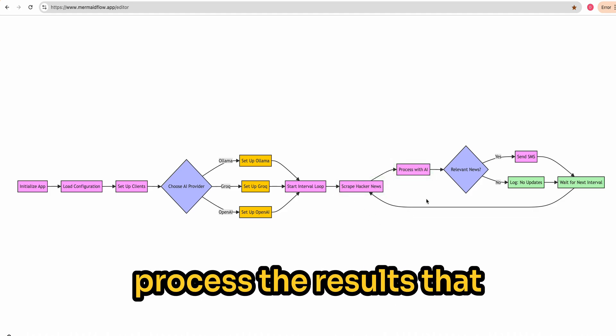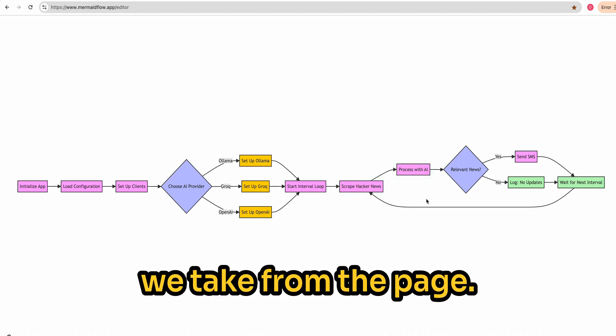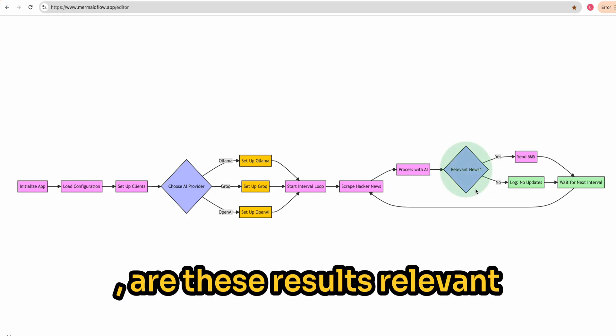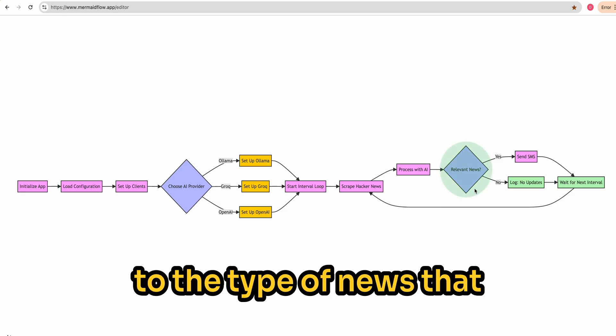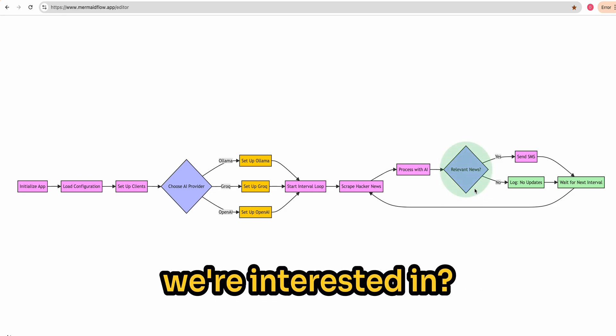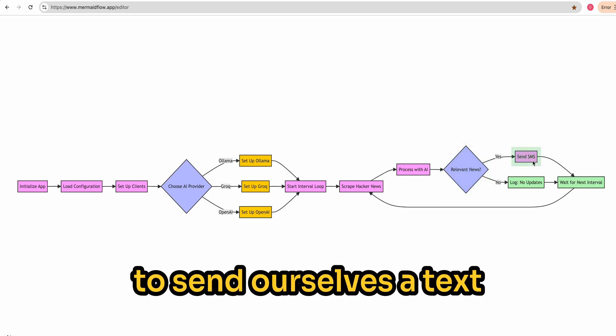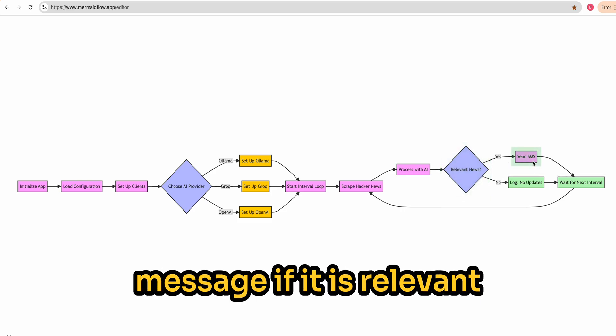Then we're going to process the results that we take from the page. We're going to determine, are these results relevant to the type of news that we're interested in? If they are, we're going to send ourselves a text message.